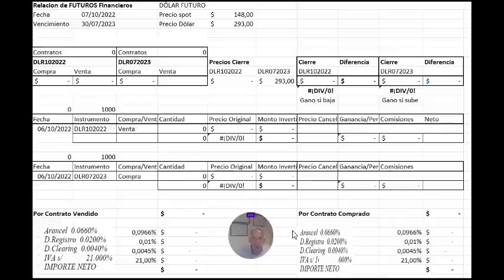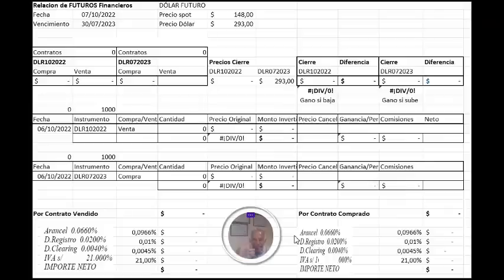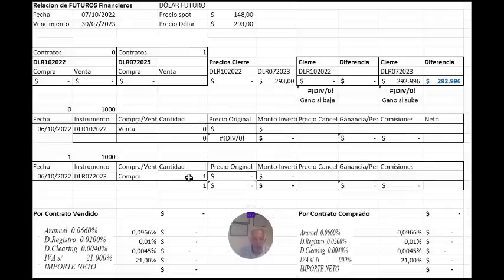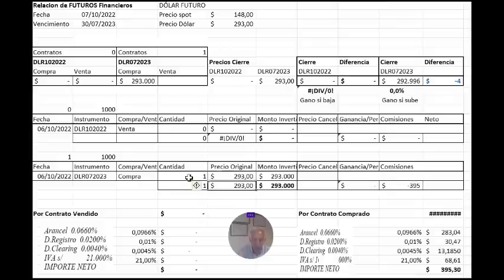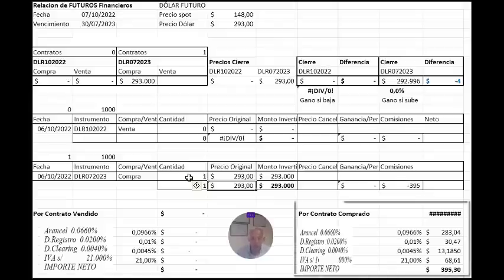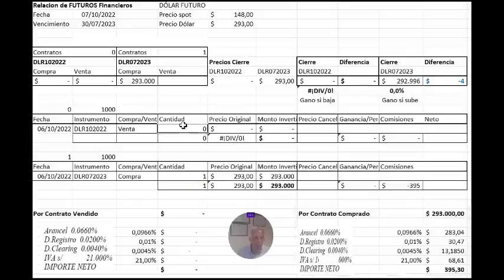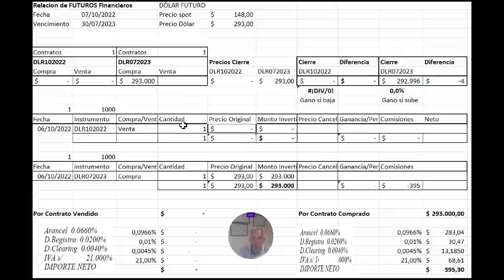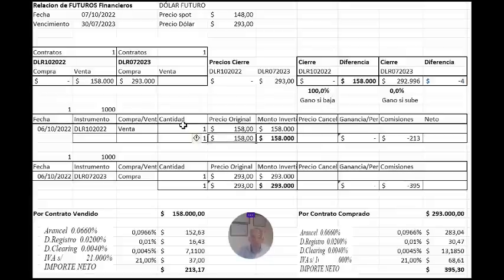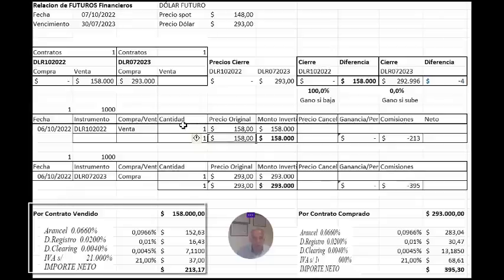Ahora bien, ¿cuáles son los resultados posibles? Vamos a completar la calculadora para que te quede claro. El día jueves compramos un contrato a 293 pesos, monto involucrado 293 mil, solamente dejo en garantía un 10%, aproximadamente 30 mil pesos con un costo, como vemos aquí, de 395 pesos con 30 centavos. Mientras que al mismo tiempo, vendimos un contrato con vencimiento 31 de octubre a 158 pesos, con un costo de 213, dado que el monto total involucrado es menor.